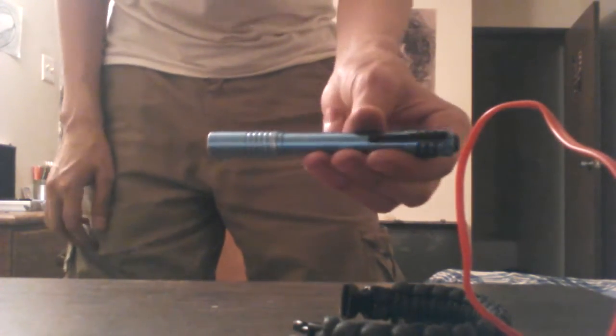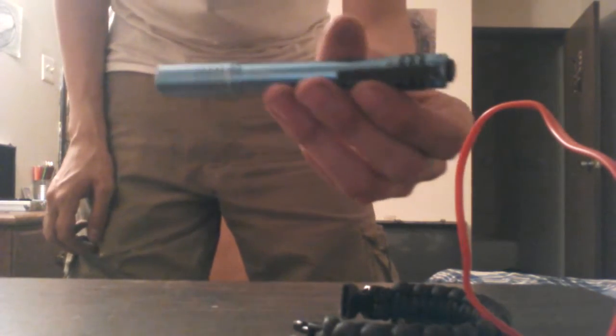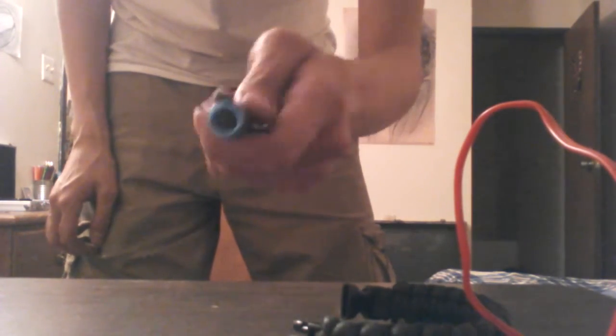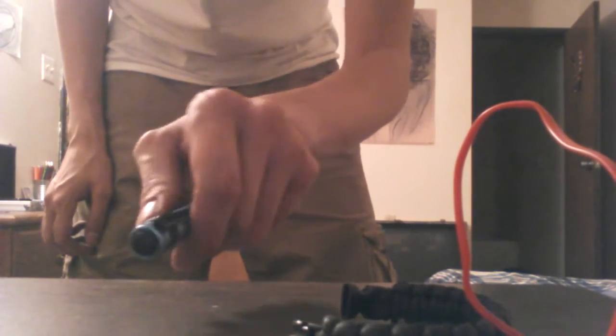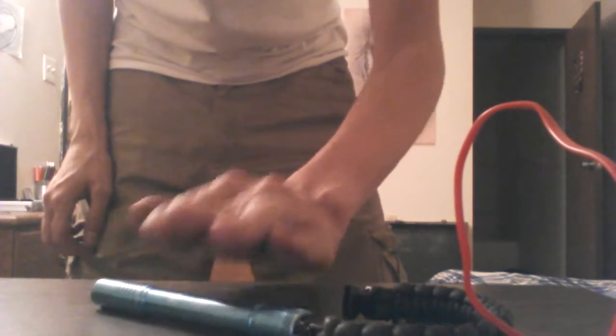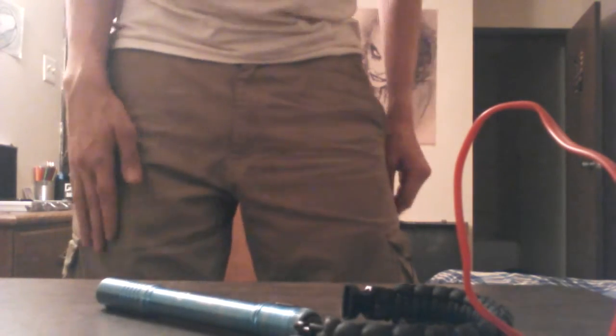My Streamlight flashlight, as you can see it's blue, because blue is my favorite color. It's always good to keep a good flashlight on you.